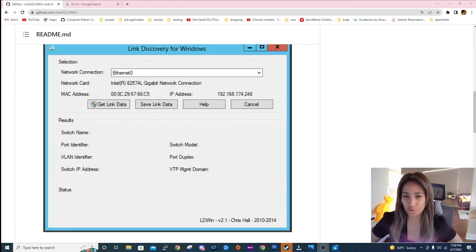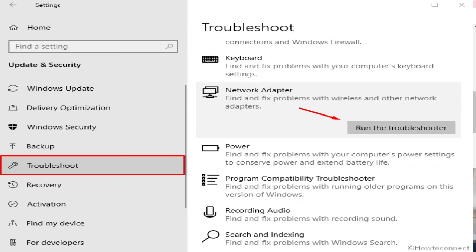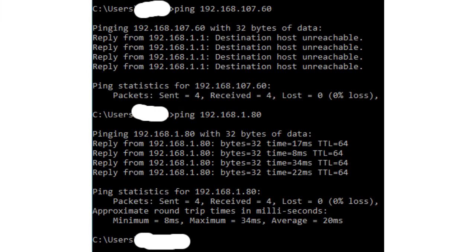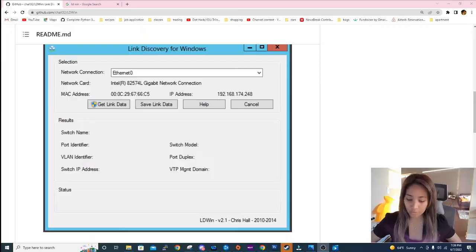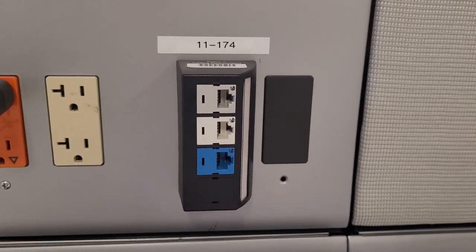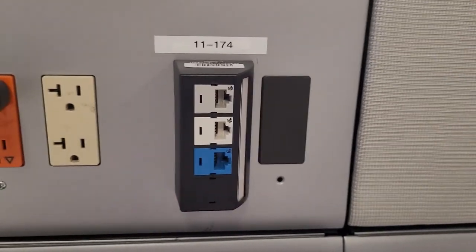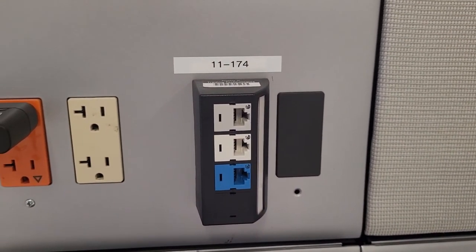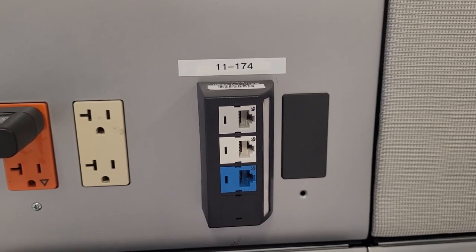For example, you encounter an issue where a device or machine is having network connectivity issues and you want to check if it's on the correct VLAN or if the port is active. Of course you would need to access the network switch it's connected to to check the configuration, but without a tool you would be looking for cable numbers in the database as if they are labeled.